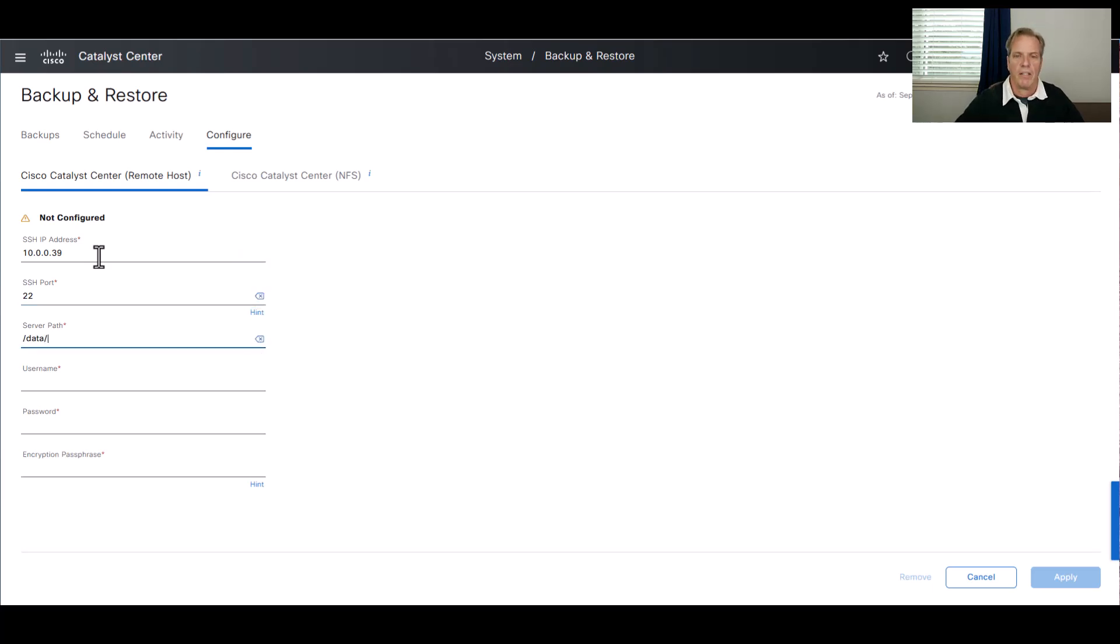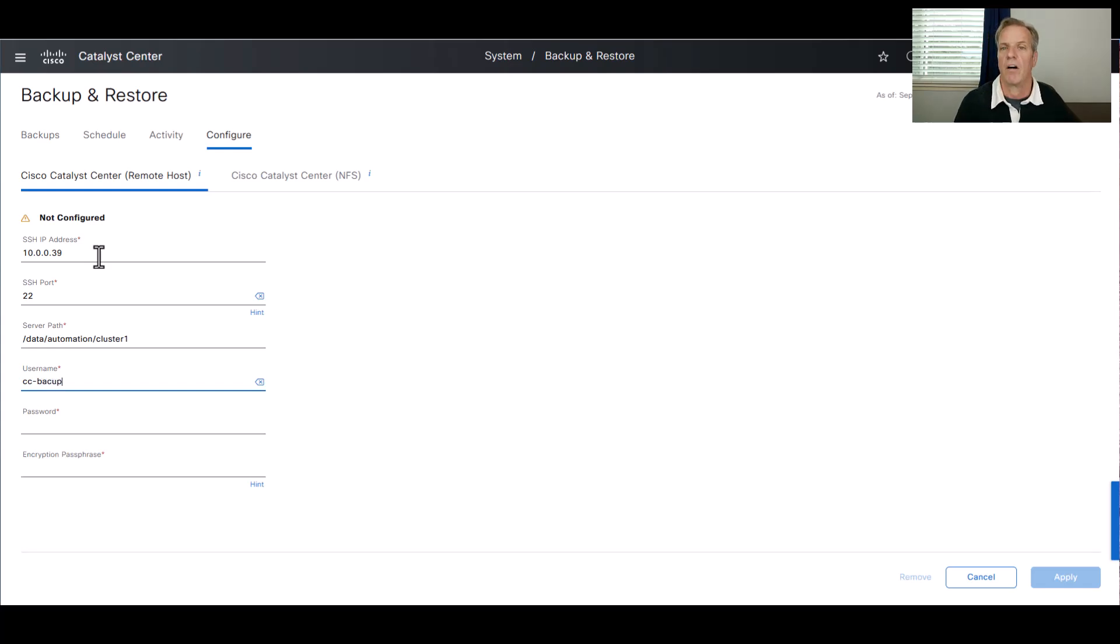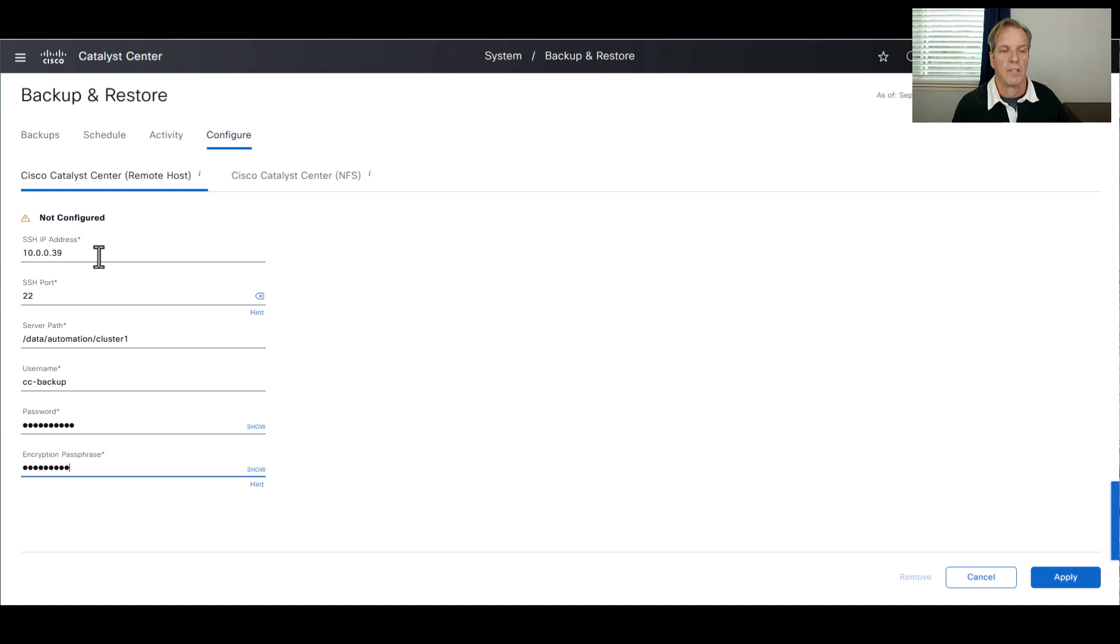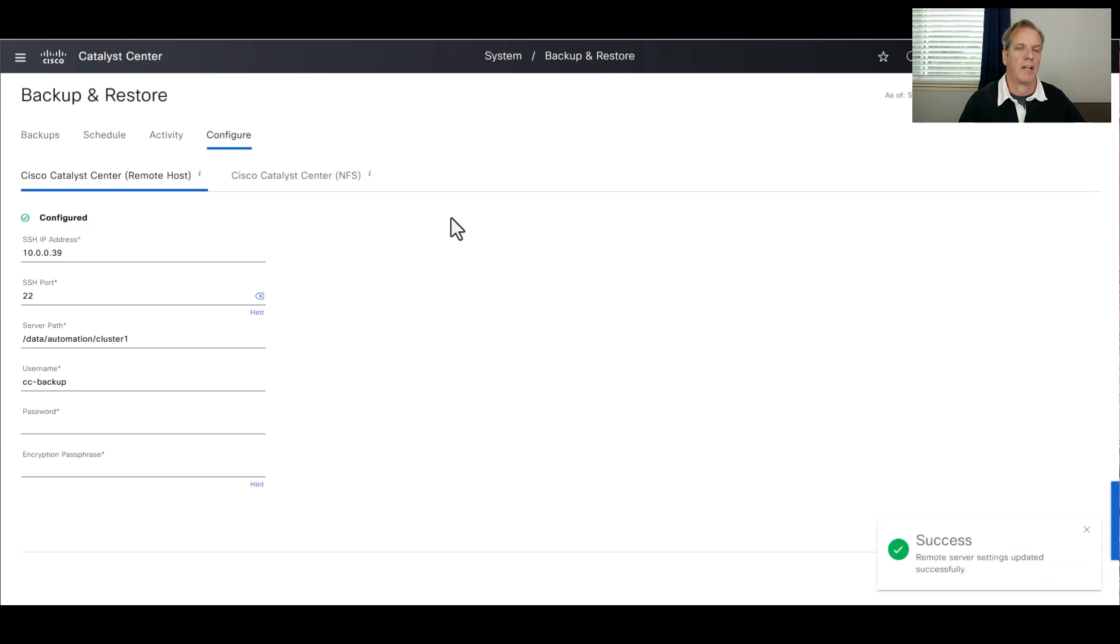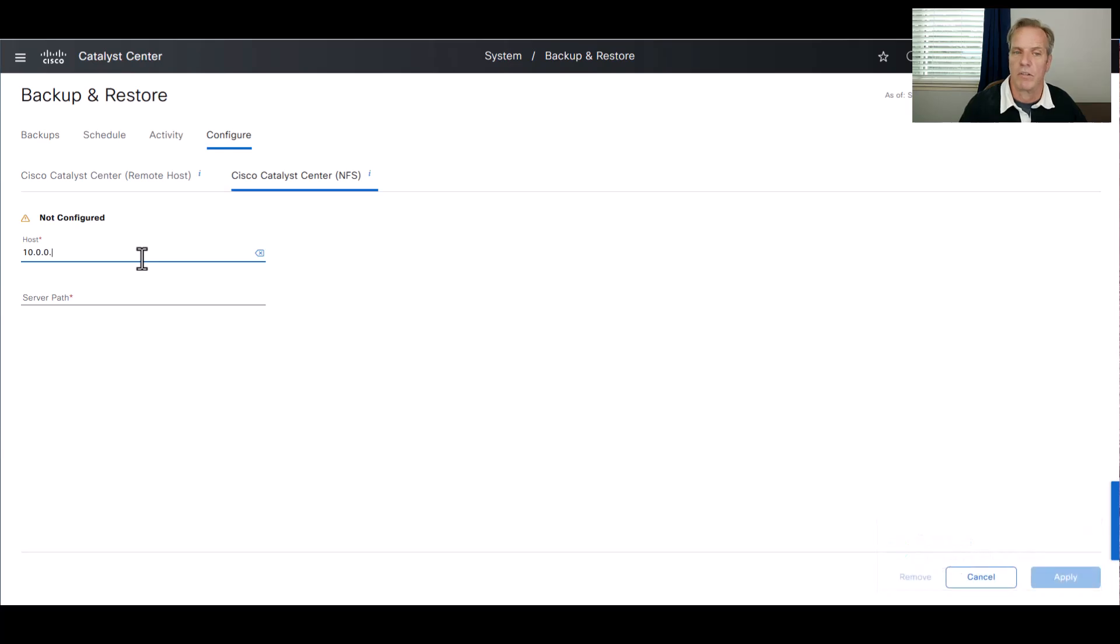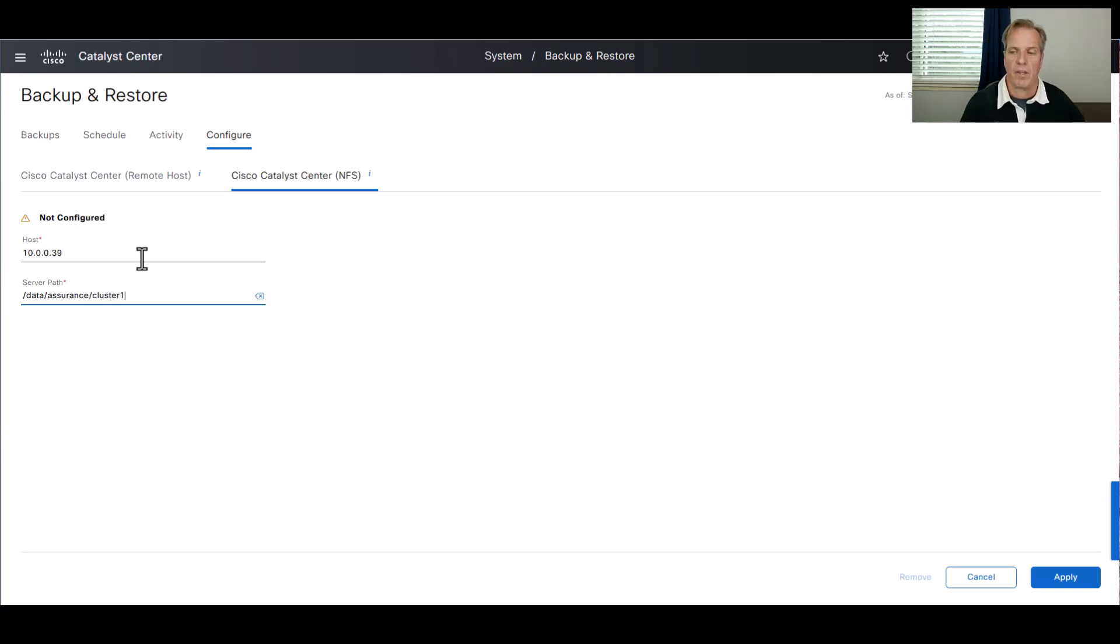I'll add in the host IP address. The server port is going to be port 22. Then I'll put in the server path, which in my case was /data/automation/cluster1. Then I'll put in the backup username. In my case, it was cc-backup with the appropriate password. Then I'll also add an encryption passphrase. I'll save those settings. Then I'll move over to the NFS settings and I'll enter the same server IP address. I'll give it the assurance path, which was /data/assurance/cluster1, and hit apply.